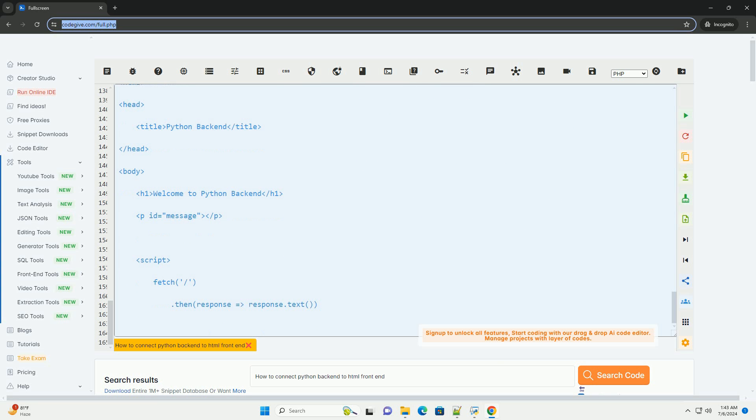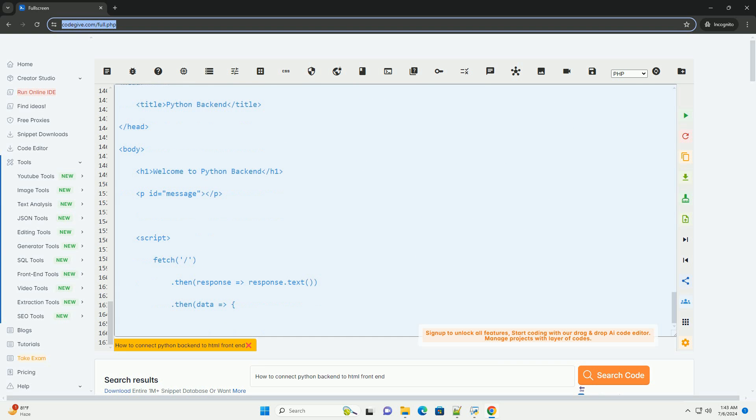Step 7: Run the Flask app again. Run the Flask app again using the Python app.py command.